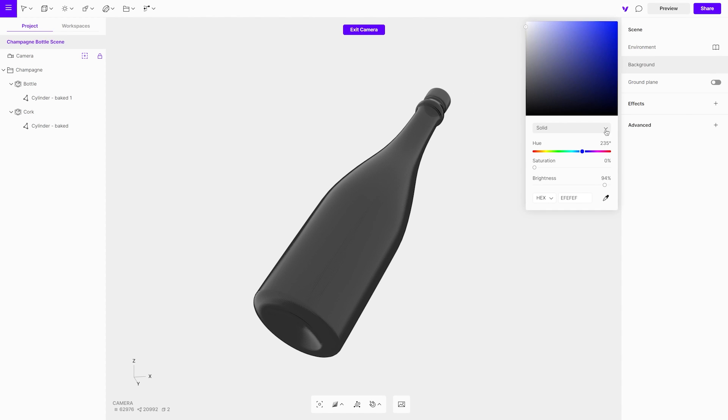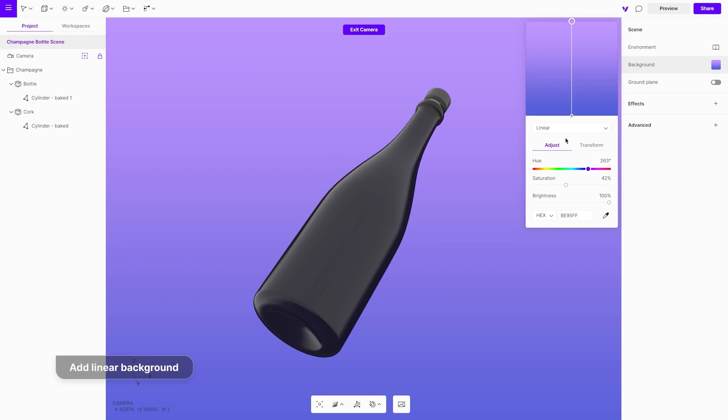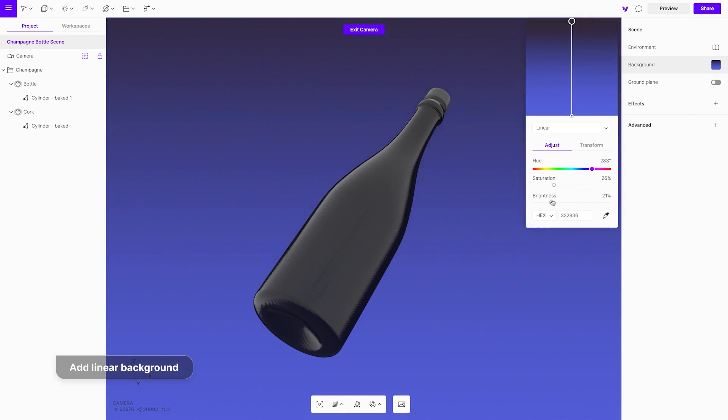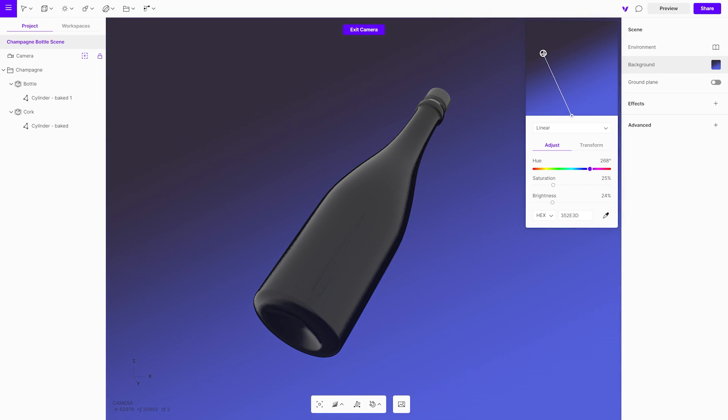Now, for the background setup. Open the background options from the menu and choose the linear background that is needed to create a gradient. Adjust the colors and brightness for both sides.